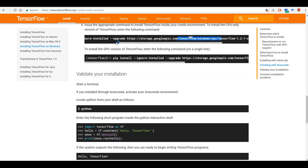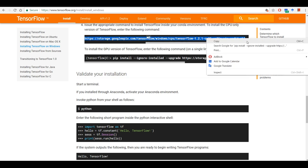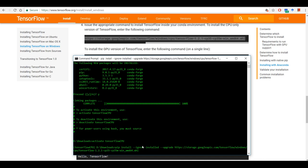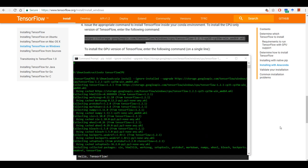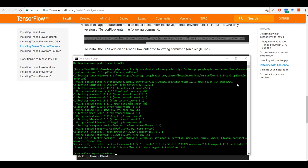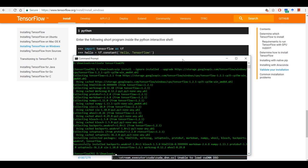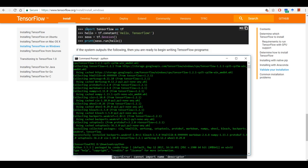Then copy the command for the CPU version and paste it here. Once it's installed, you can check using these commands to verify if it has been installed successfully.